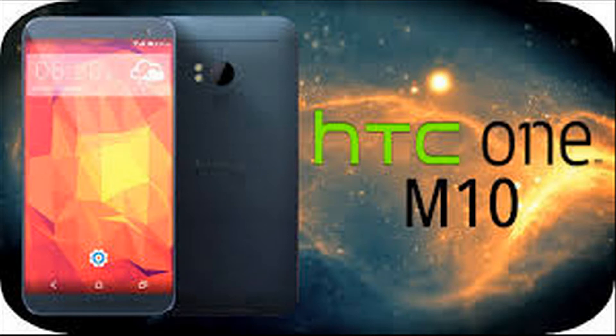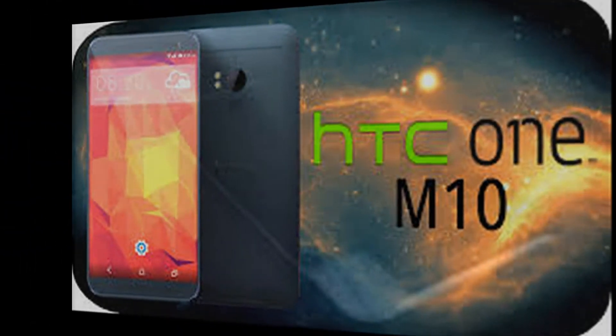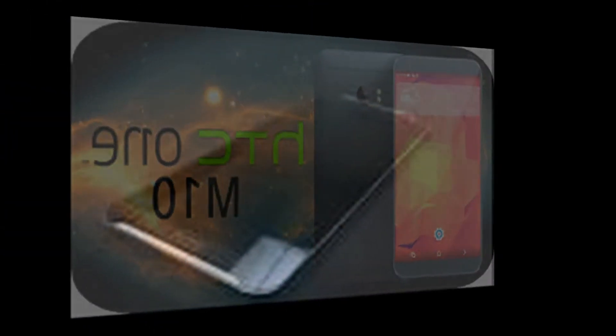This is a demo of Voicetext TTS. HTC One M10, expected release date, specs, features, rumors and everything we know so far.